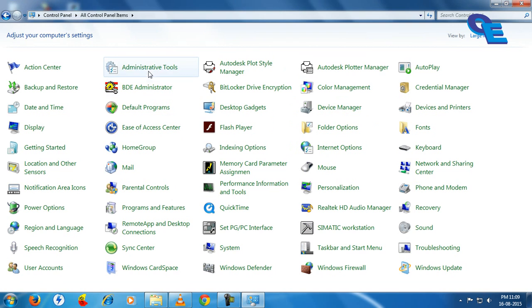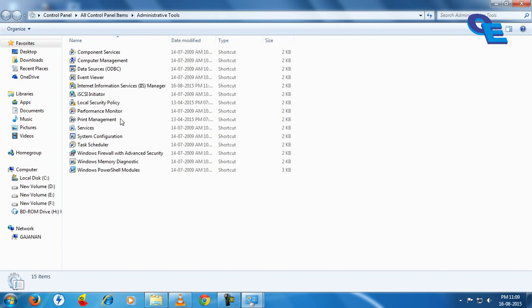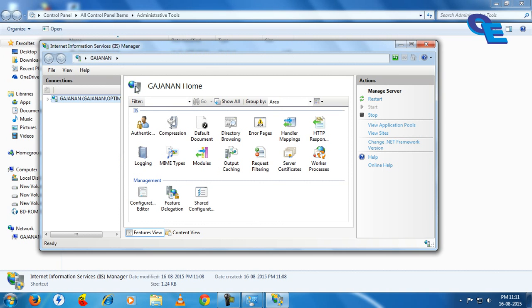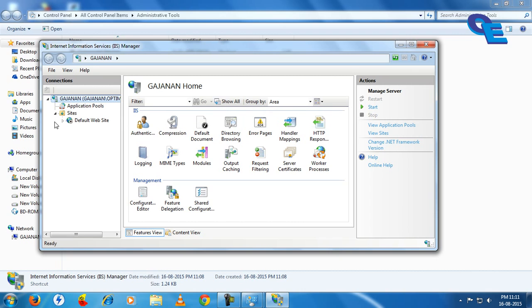Go to Administrative Tools. Here we will find Internet Information Services. Double-click on that. Now click on stop and open this tree from the left side. Now click on default website.